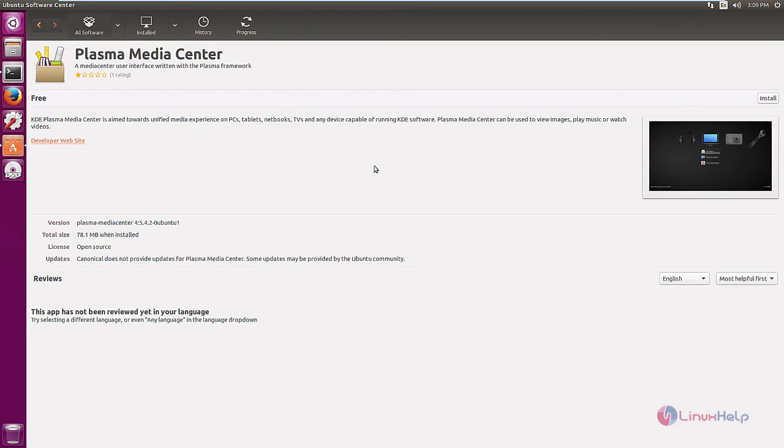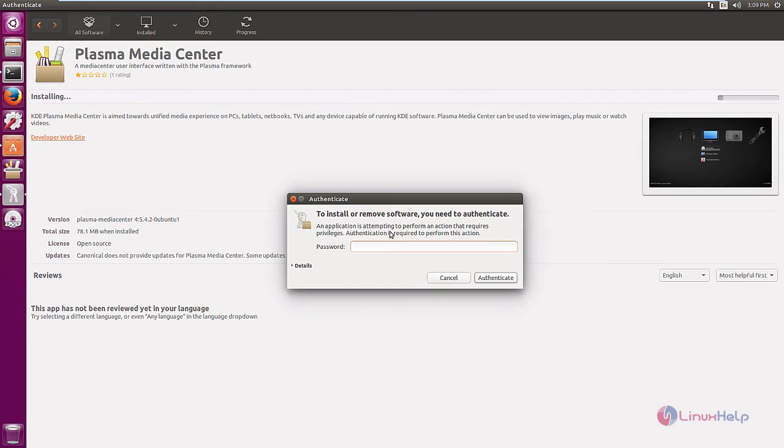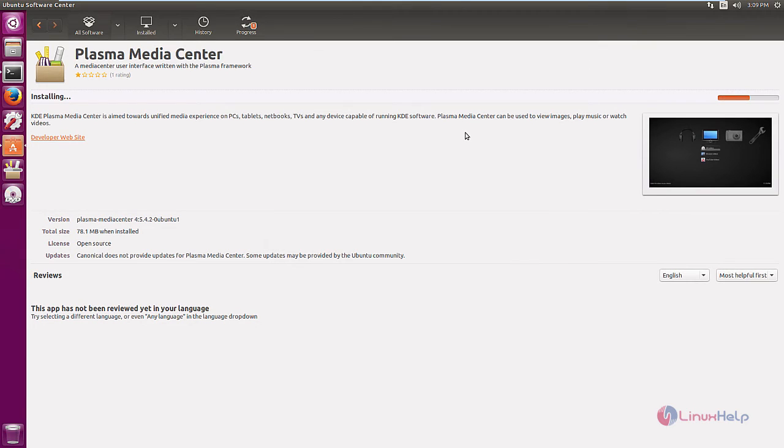To install the Plasma Media Center, just click install. Now we need to enter the root password. Give authenticate. This will take some time.